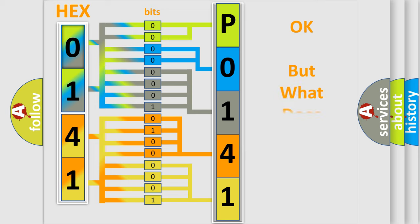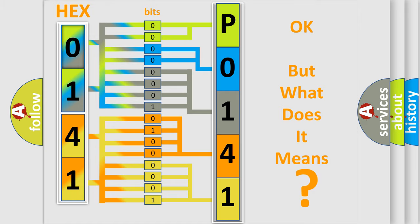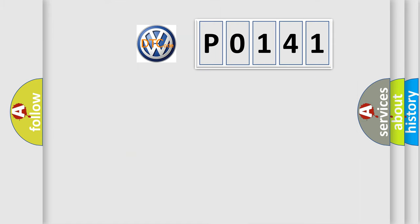The number itself does not make sense to us if we cannot assign information about what it actually expresses. So, what does the Diagnostic Trouble Code P0-141 interpret specifically?